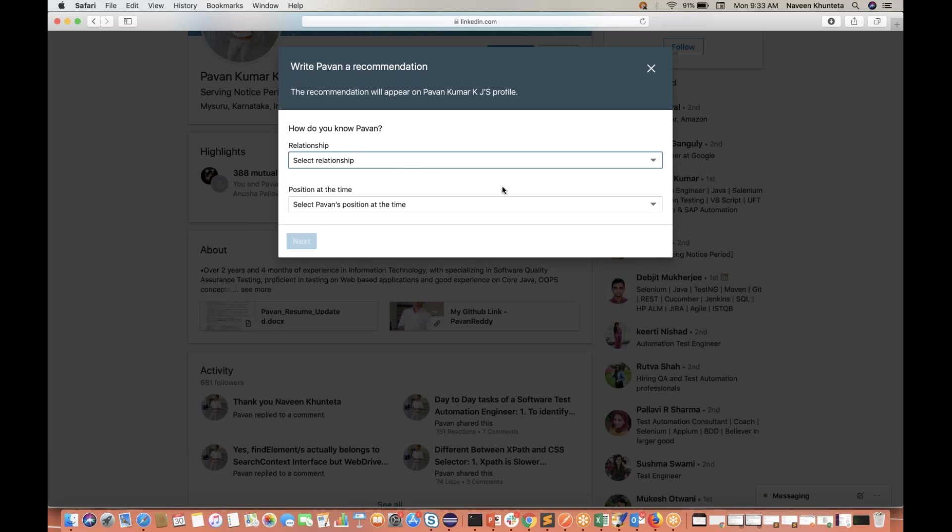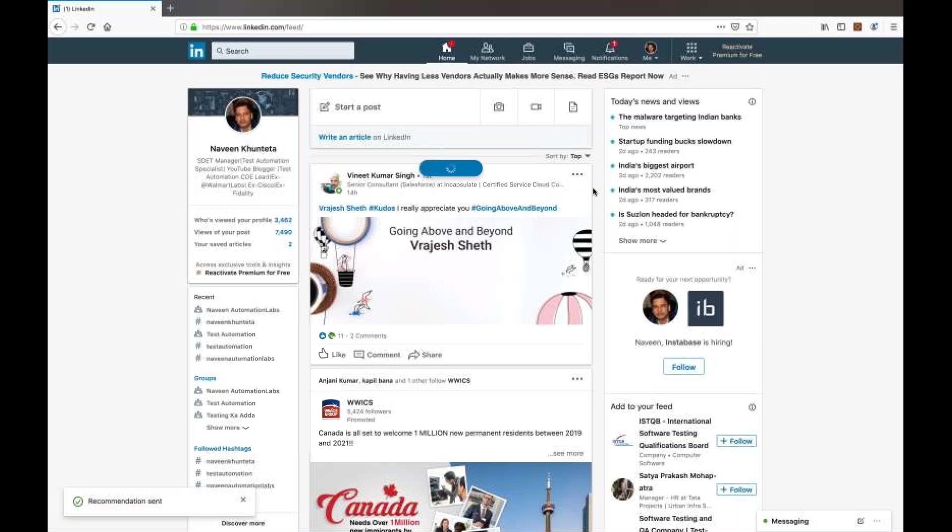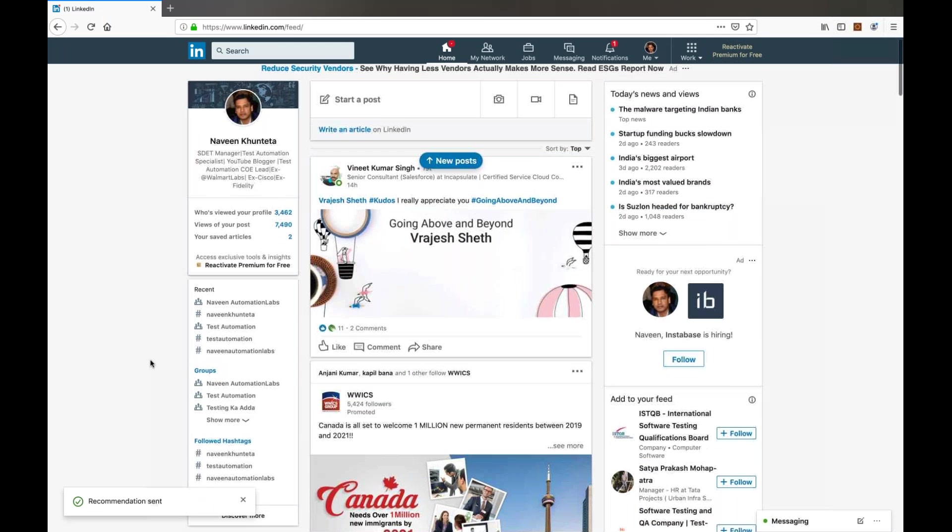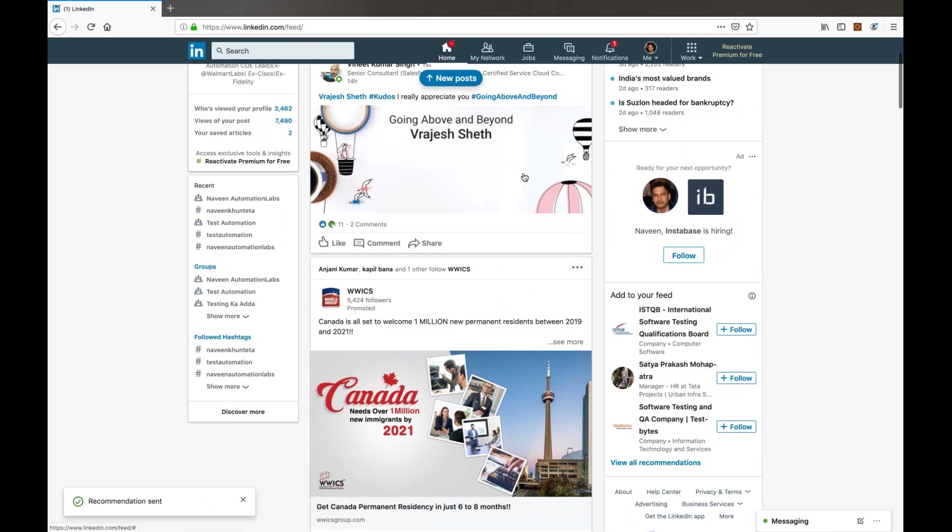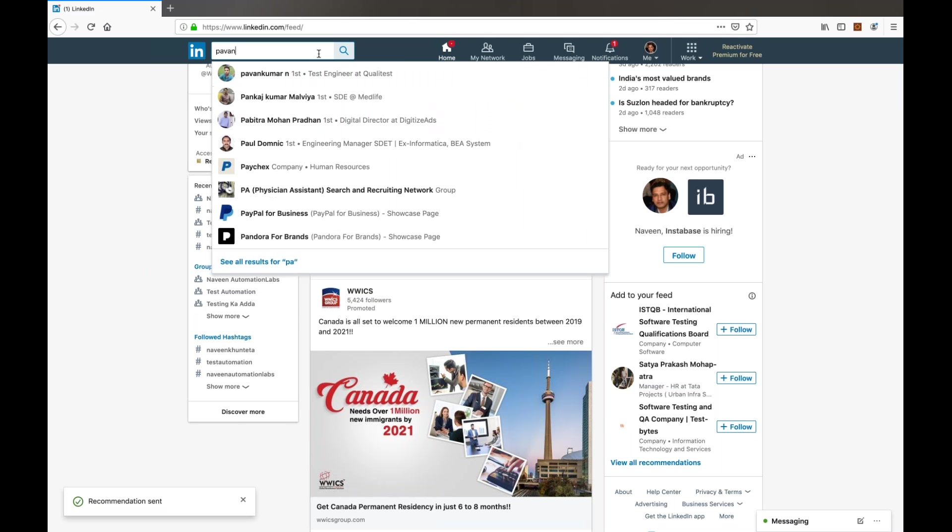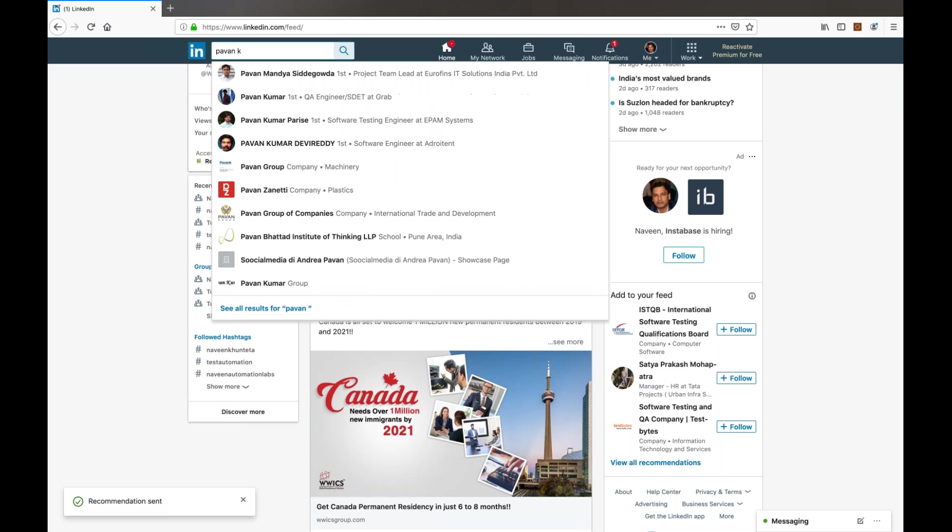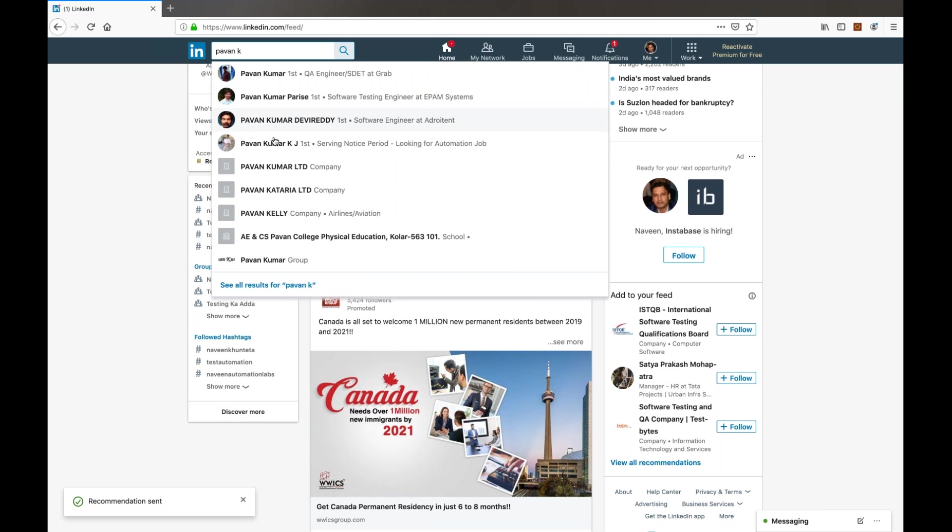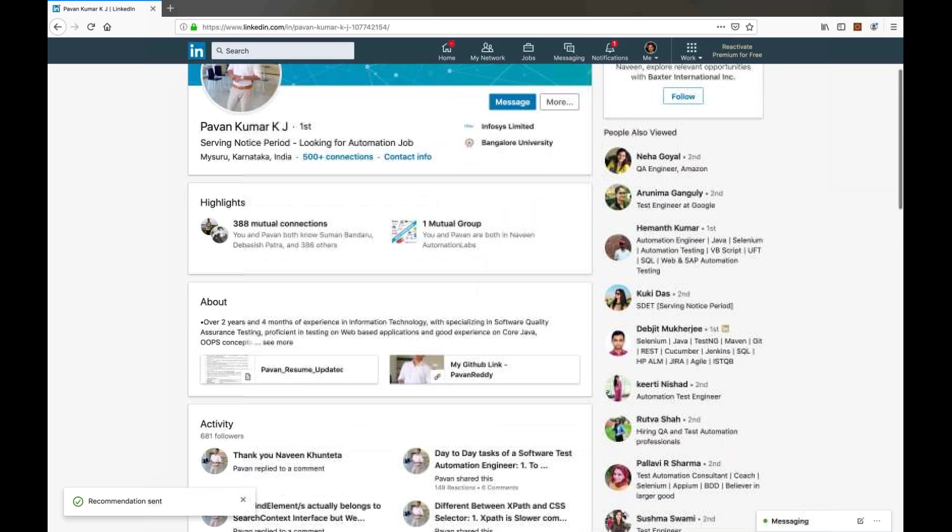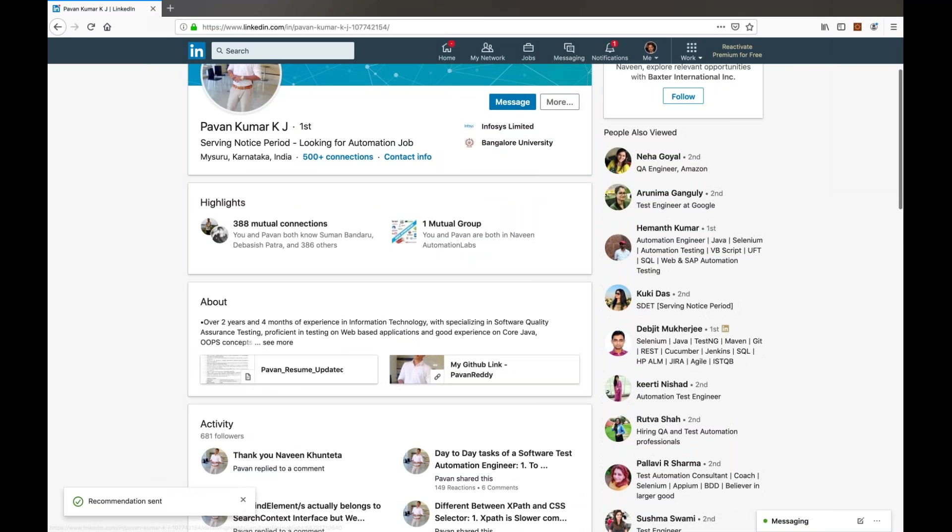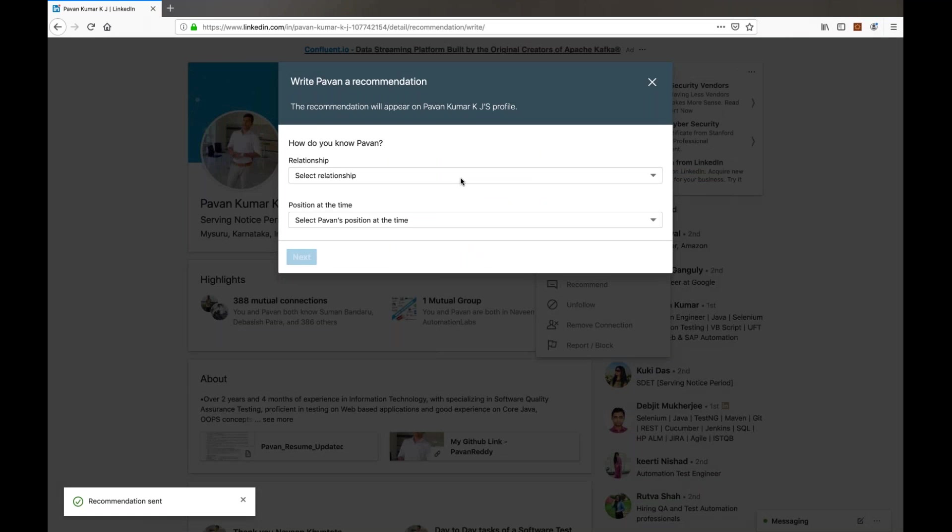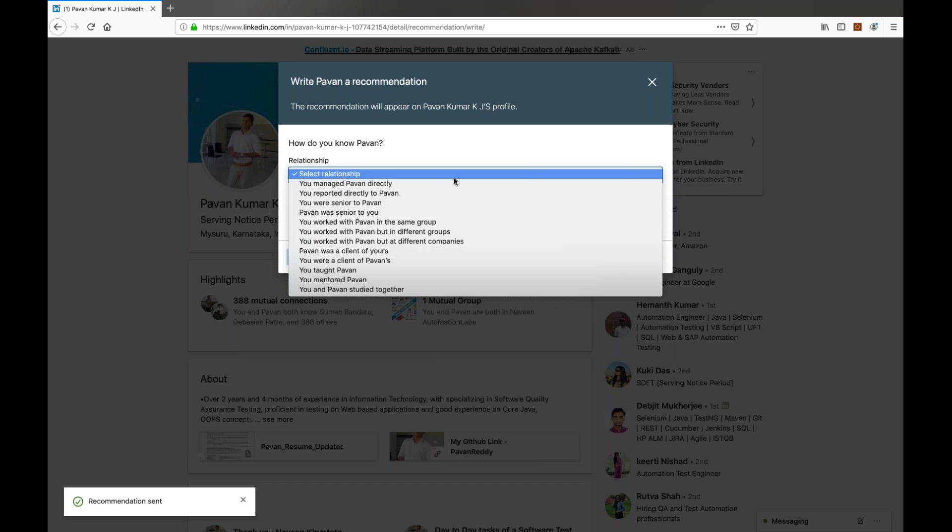I have opened the same profile on LinkedIn on Firefox now. Let's see what is the problem on Firefox. I'll search for Pawan once again. Here he is. Again I click on More and click on Recommend. Here you can see, first time I'm selecting the dropdown, I'm clicking on this particular dropdown, nothing is happening. Second time it's opening.